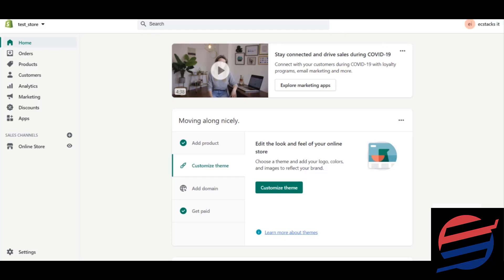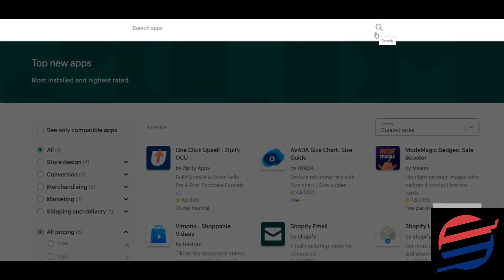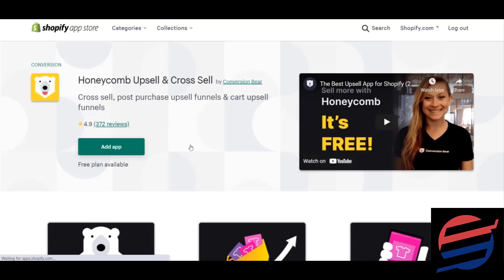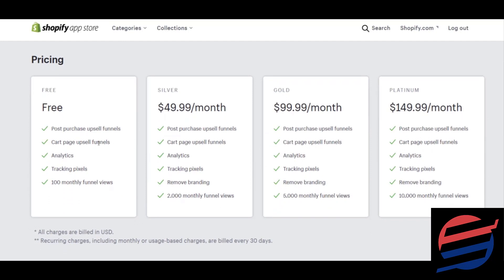These upsells are really great — they give you extra sales from your existing customers. Let's now create our app. Visit the app store and search for the app 'Honeycomb Upsell'. This app is really great. It gives you a free plan with up to 100 monthly funnel views per month, and after 100 views it may charge $49.99 per month.